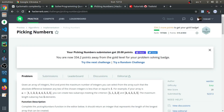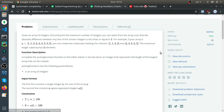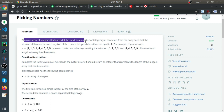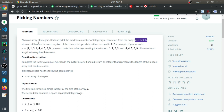This problem is called 'Picking Numbers' and I'll try to solve it in JavaScript and explain my solution. Given an array of integers, find and print the maximum number of integers you can select such that the absolute difference between any two of the chosen integers is less than or equal to one. For example, if your array is this, the two possible sets that match the criteria are the two ones and the two twos, and the maximum length of the two subarrays is five.